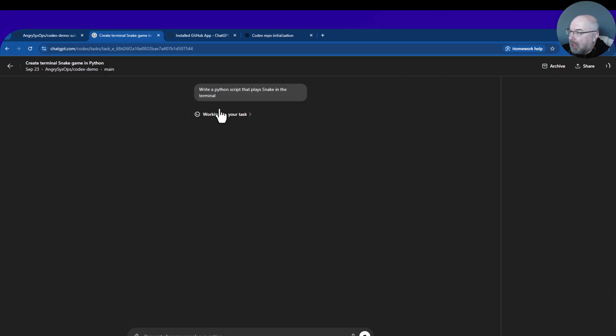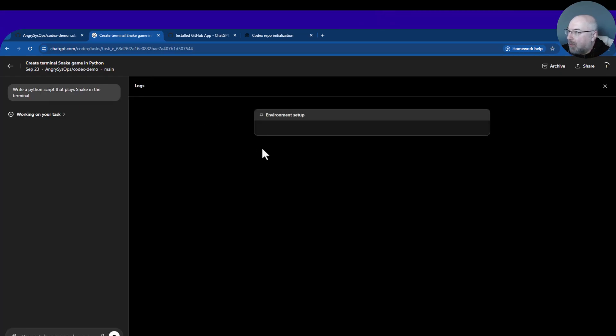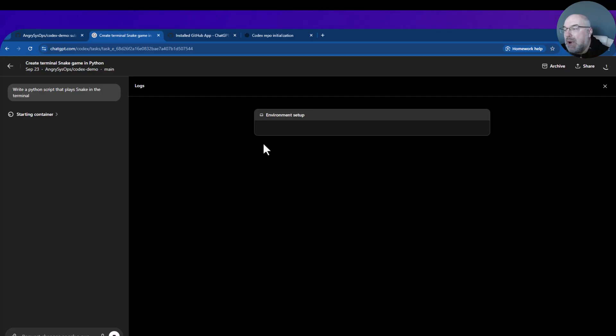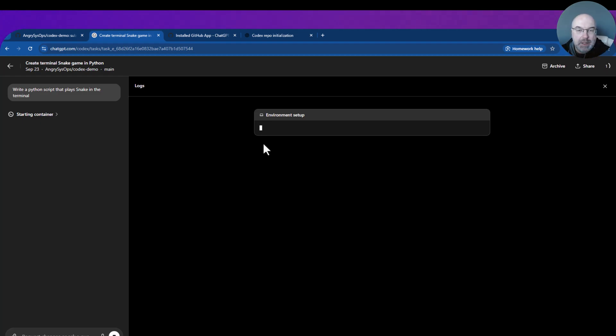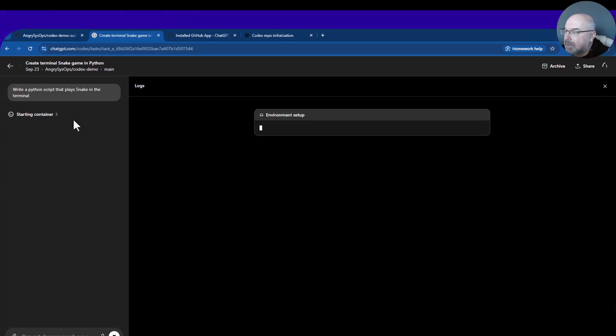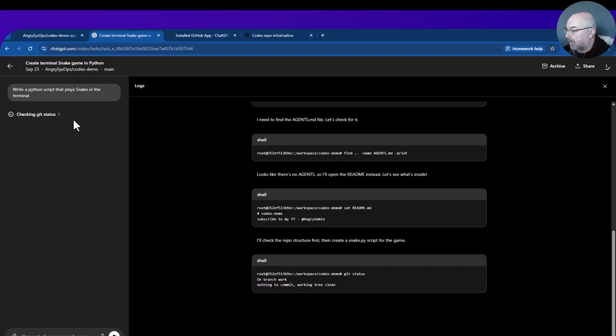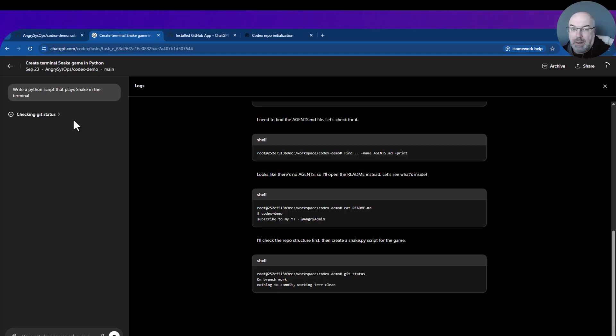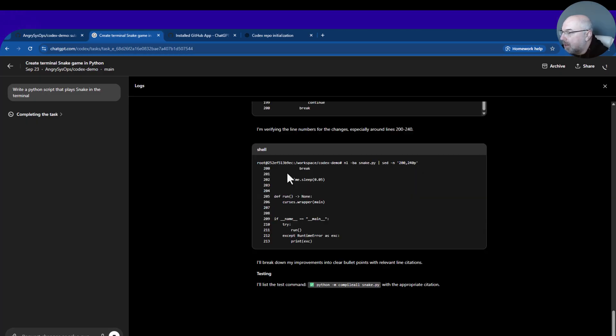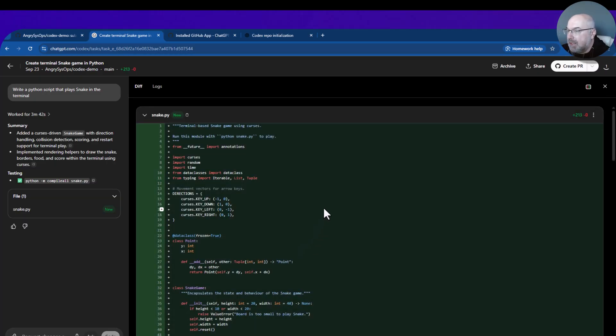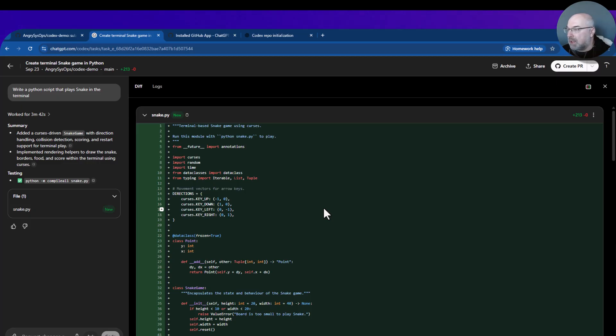We can see it's working on our task. If we click here we can see what's going on. It's a brand new repo so it will take a bit more time because it will be setting up the environment and then creating a script. We can see over here everything what is going on right now.